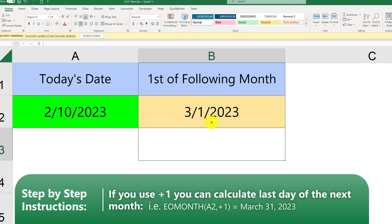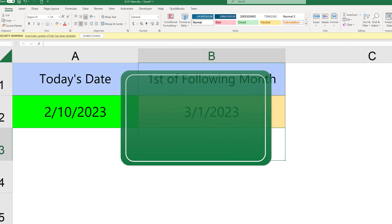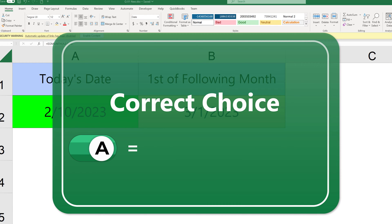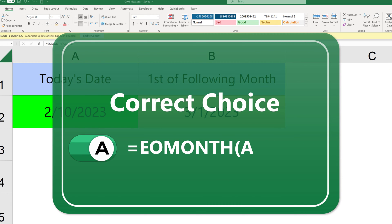To get to the 1st of March, we need to add plus 1 to the result of this formula. So the correct answer is Choice A: EOMONTH with arguments A2, 0, plus 1.